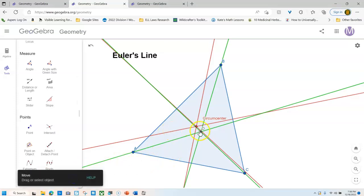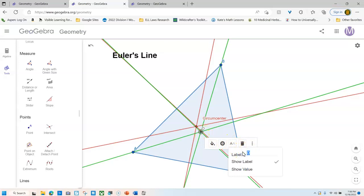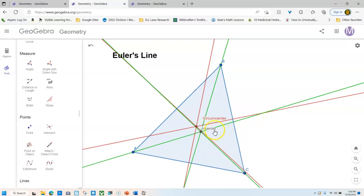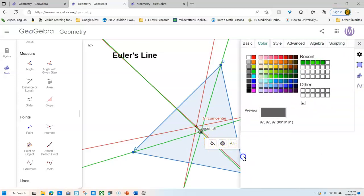So I grab that pointer tool. I'm going to come to my incenter here and I'm going to label this the incenter. I click outside and voila. And then I'm going to change this to green as well. So I'm going to pick my green. And there we go. It's green.